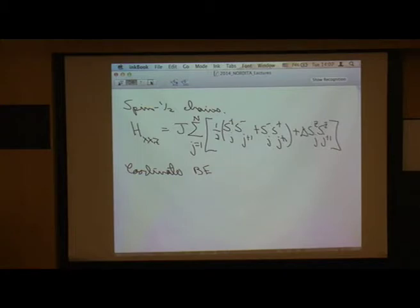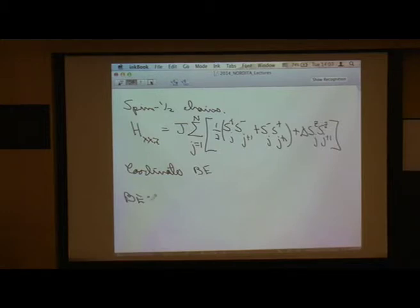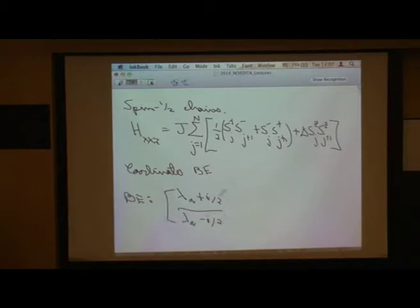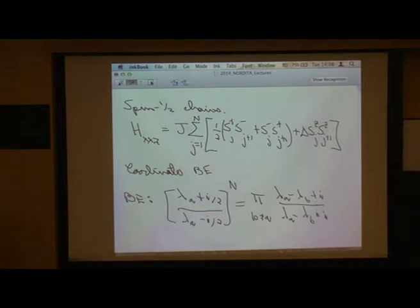Let me go very quickly through this. We had not even written down the Bethe equations for XXX — they're in equation 8.3 in the notes. The Bethe equations themselves take the form of algebraic equations: for example, something like e^(2πi k/N) to the power N equals the product over b different from a of (λ_a − λ_b + i)/(λ_a − λ_b − i).